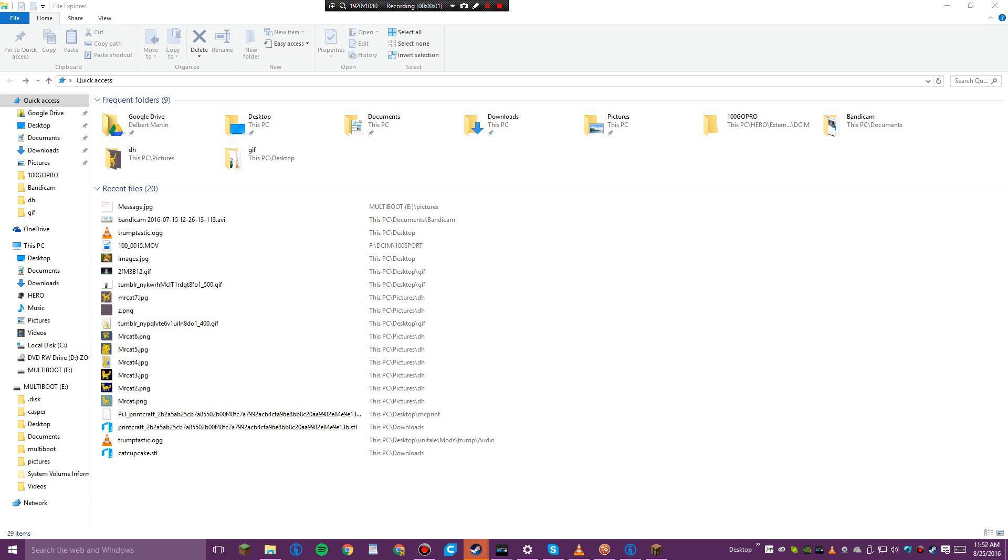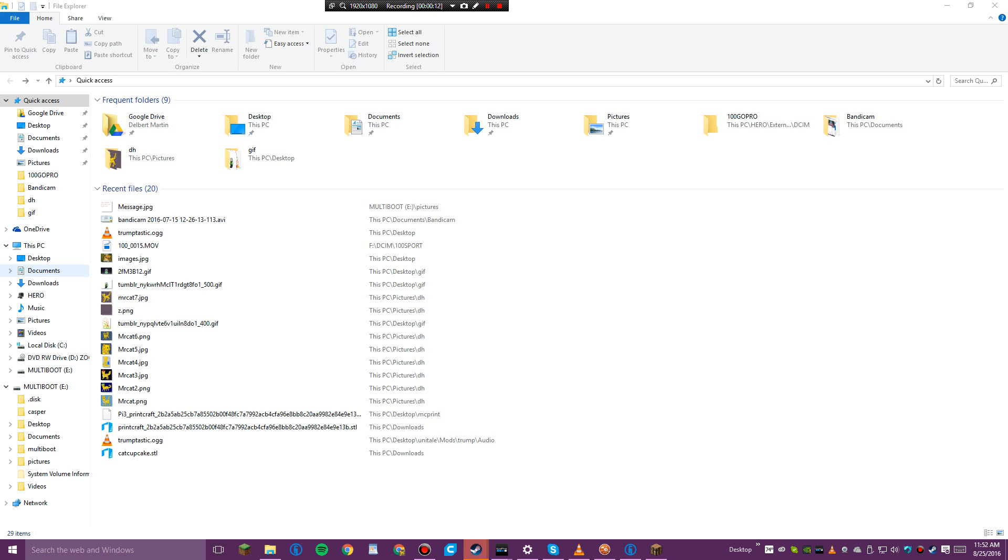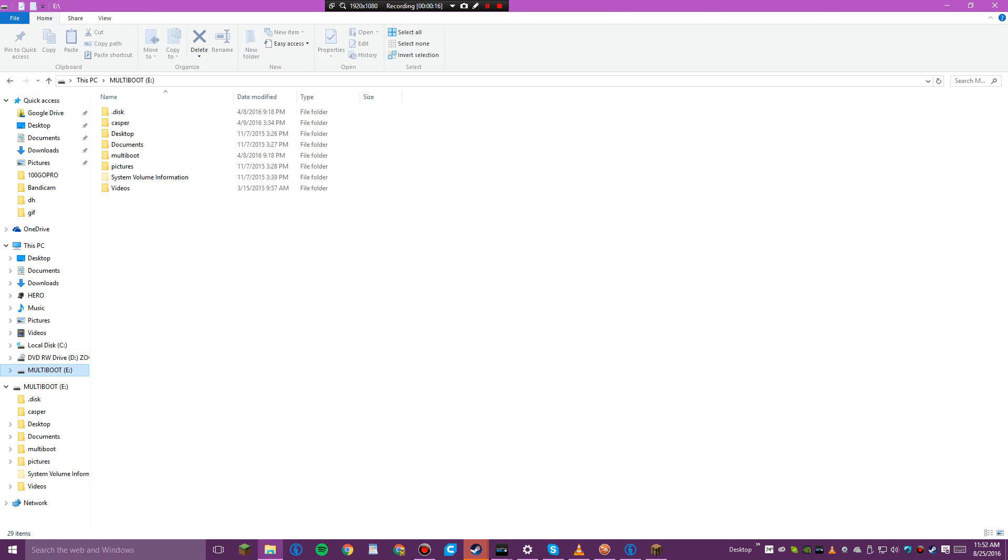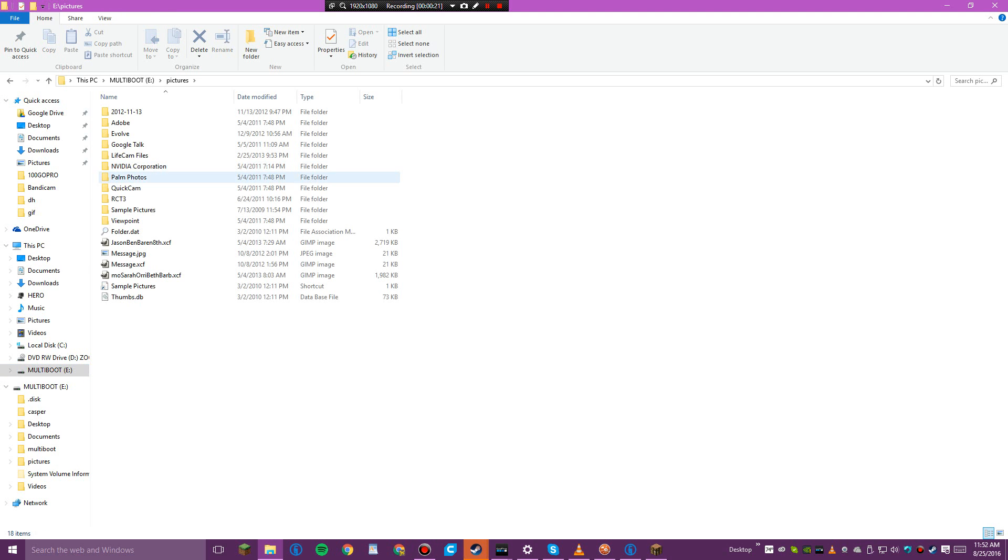Hey guys, welcome to a spooky episode. I found this USB drive and I do not know exactly what's in it. It's called multi-boot. I don't know what's in it, so we're just gonna look at pictures.